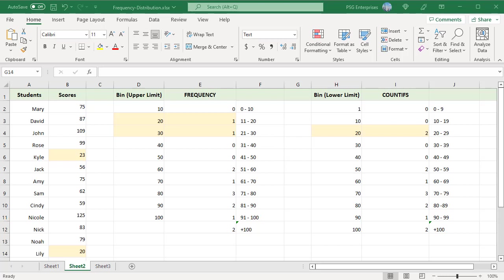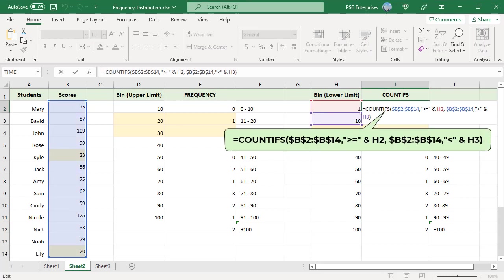Use this formula: values greater than or equal to the current bin and less than next bin are counted.